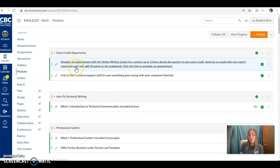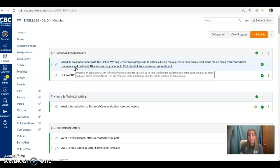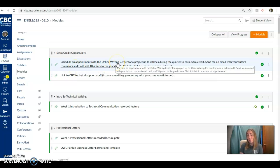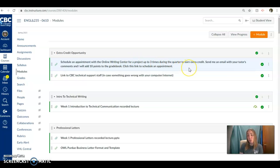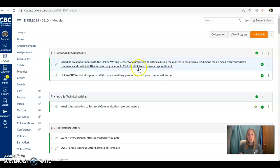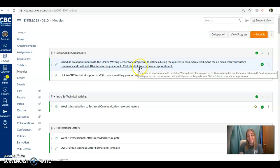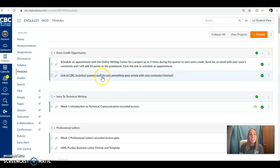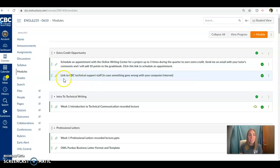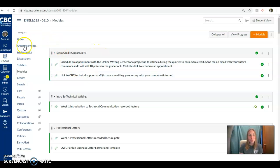And as a side note, if you ever want to earn extra credit in the class, you can schedule an appointment with the online writing center through CBC and you can do this up to three times during the quarter to earn extra credit points. All you have to do is send me an email with your tutor's comments and I'll add those points for you. You can go to the writing center more than three times, but only three times is worth extra credit. And then here's a link for CBC technical support staff if you ever have issues with internet things. So just wanted to point out those great resources as well.